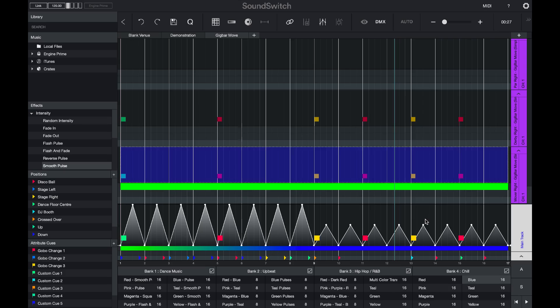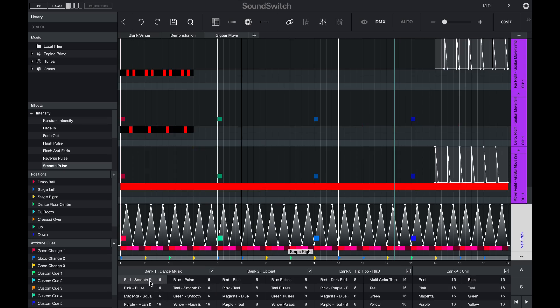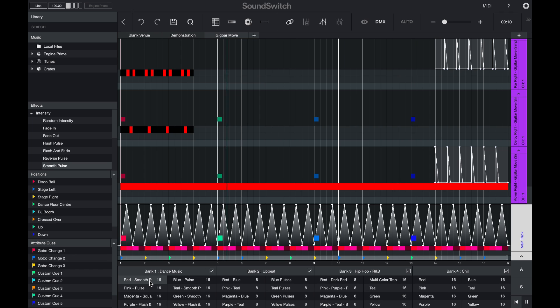So what do the other Auto Loops look like? I'll open one from the dance bank and press play. So here we can see that my lights are chasing. There's a lot more energy and these effects in Bank 1 are more high energy than they are in the Chill Bank and Bank 4.